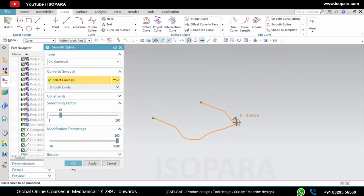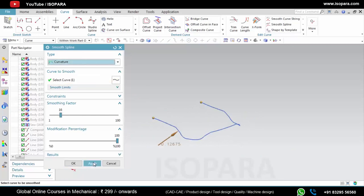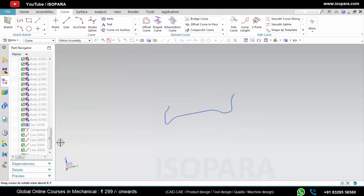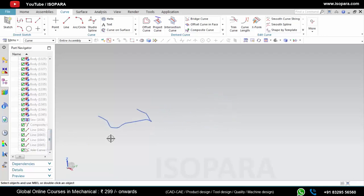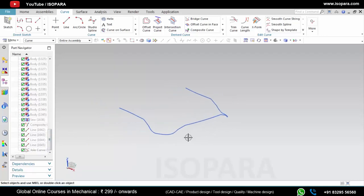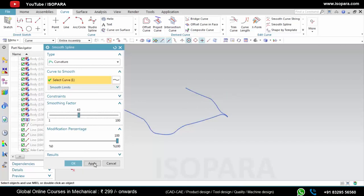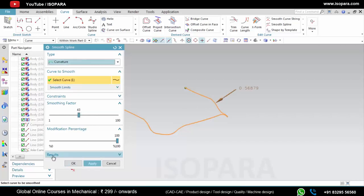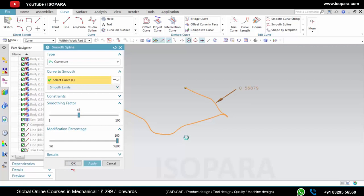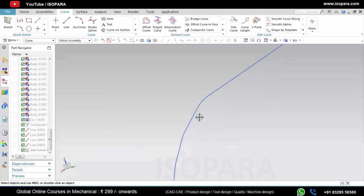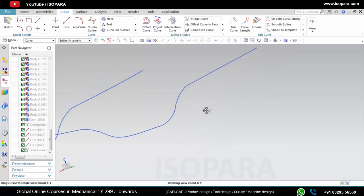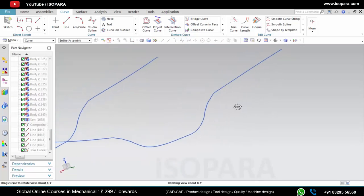Now let's see Smooth Spline. After applying it, it will show the problematic areas. Here you can apply the smoothing factor, and after applying, the spline will get smoother.